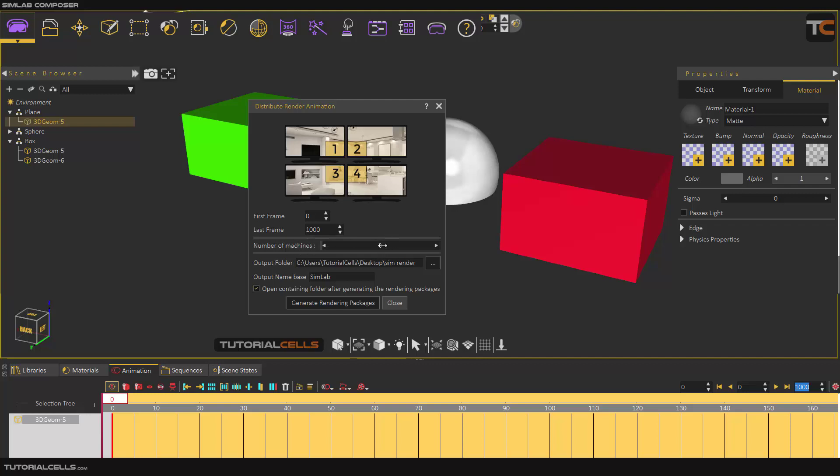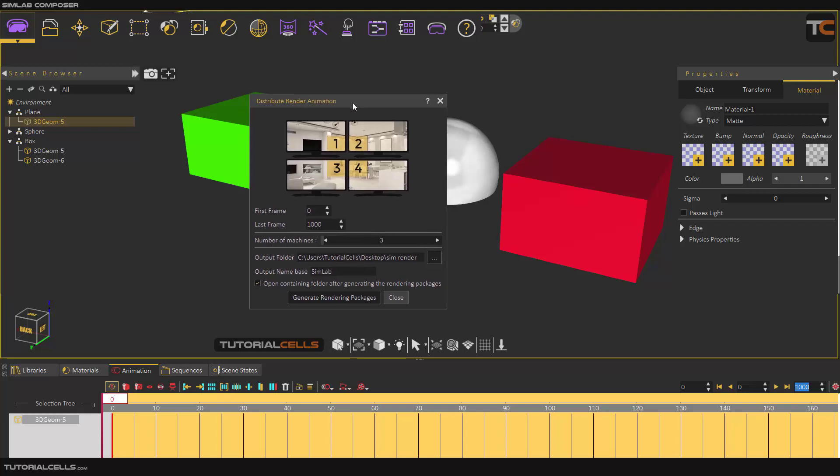Here you can specify the number of machines or PCs that you want to render. For example, you have three friends and you want to separate these frames and give to them to render, or if you have another PC. You have to choose the output folder for the file. This distribute will produce a file for you, and you can simply just give them to your friend.